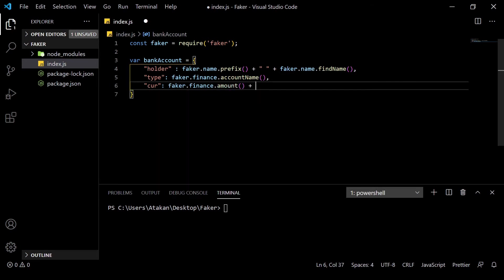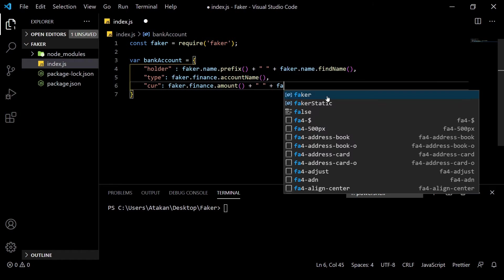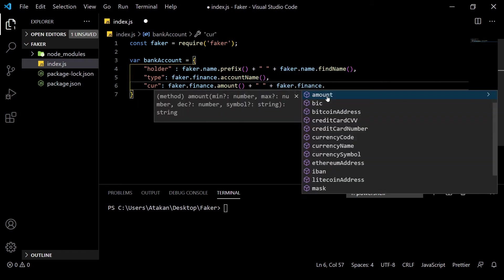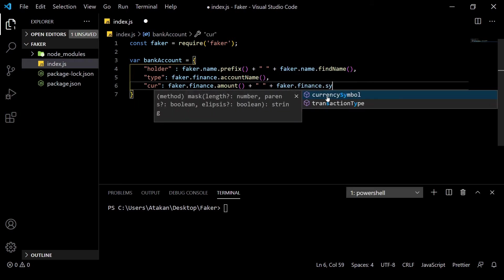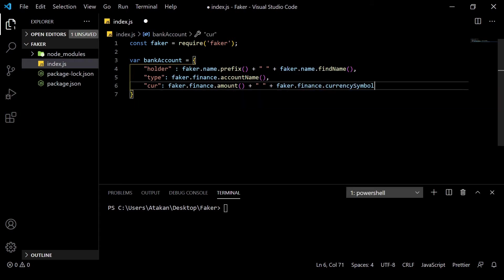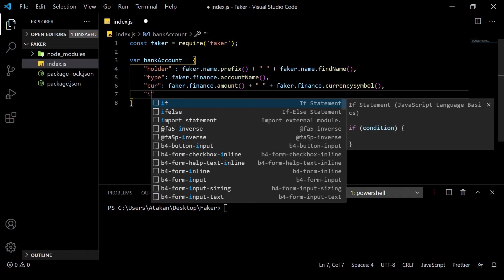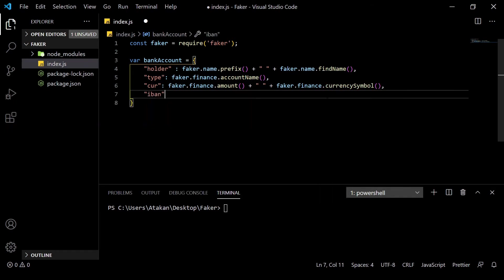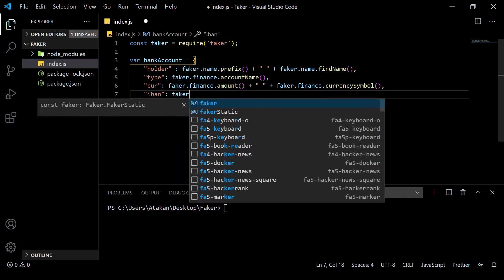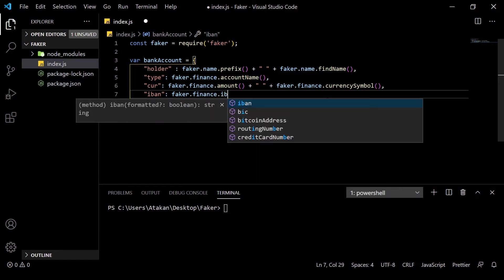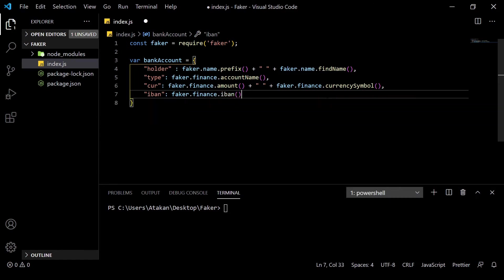So, we can easily do that by using faker.finance.amount and faker.finance.currencySymbol methods. Then, we need an IBAN number to receive the money and we can add that by using the faker.finance.iban method.